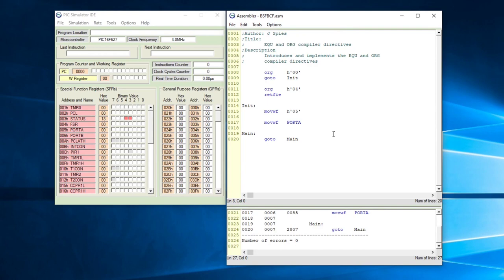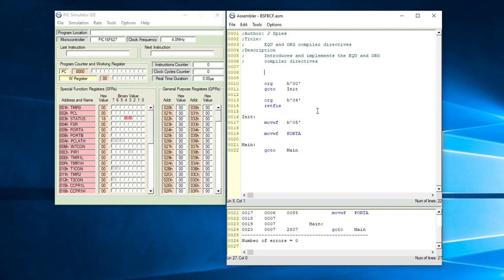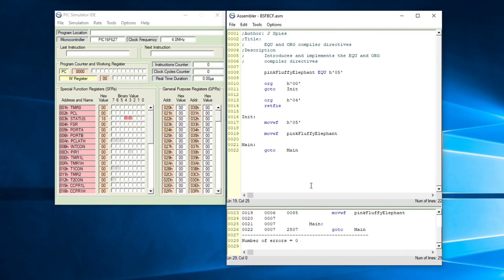It's important to understand that equate does not know what you intend, which means I can have some very weird things equated to numbers. Let me put something in — 'pink fluffy elephant'. I'm going to equate pink fluffy elephant to 0x05. The compiler does not know what your intentions are; it is going to take whatever is on the left-hand side and substitute that with whatever is on the right-hand side of this equate.